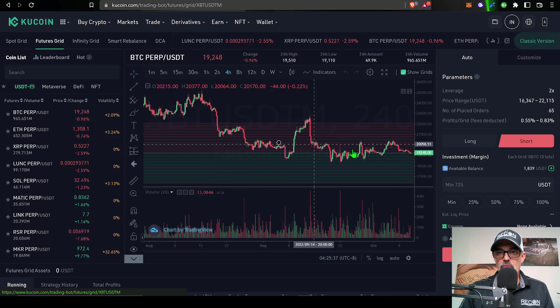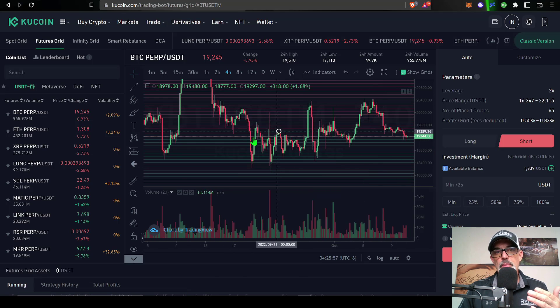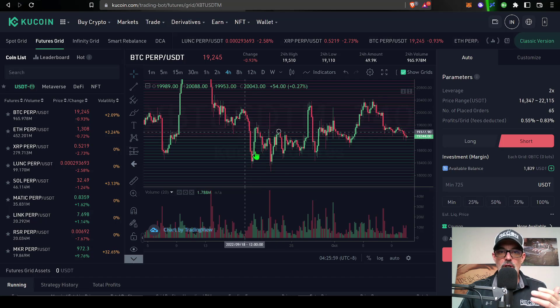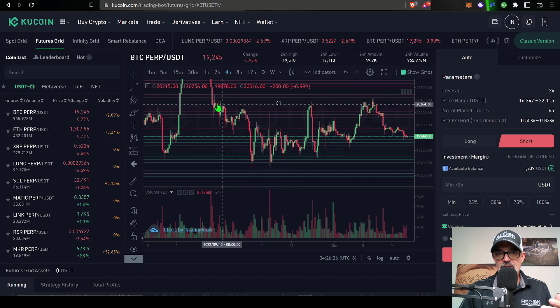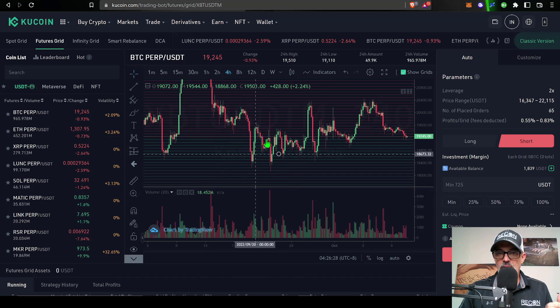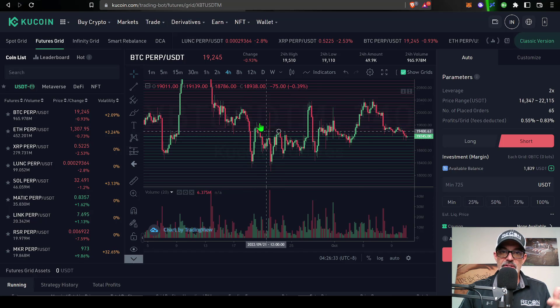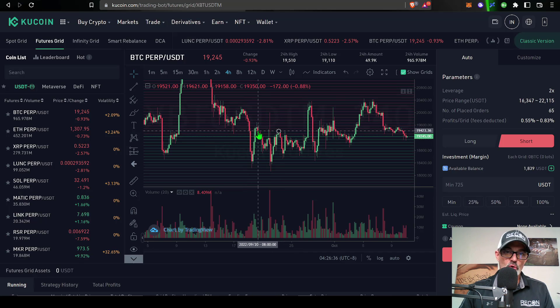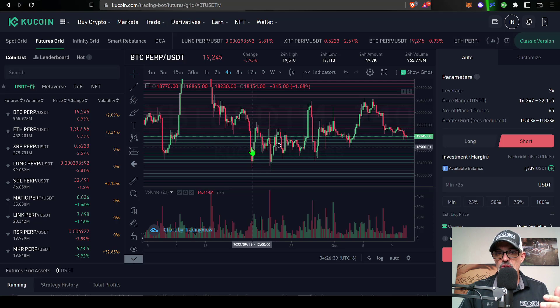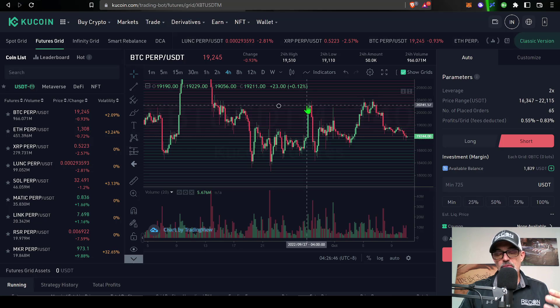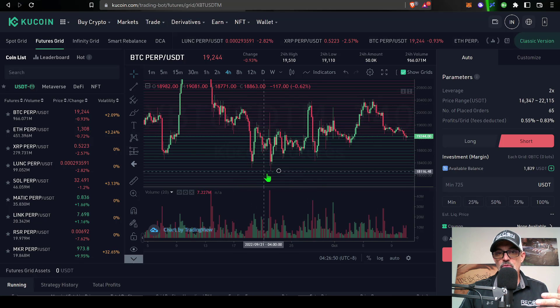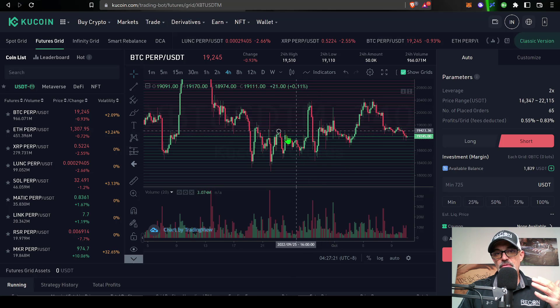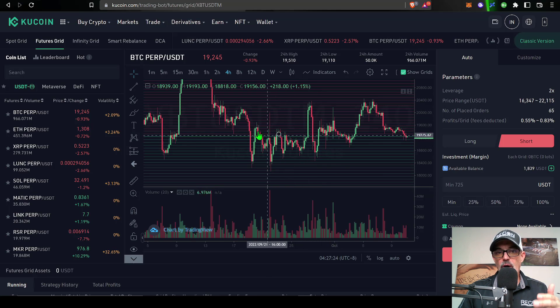If you're not familiar with how a grid bot operates, it's extremely basic. It sells on the way down and buys on the way up. Now the twist with a futures grid bot is you can go long or short. You could be taking profit on a long position when the price is going up, and on the flip side if you're going short, then you're taking profit as the price goes down.